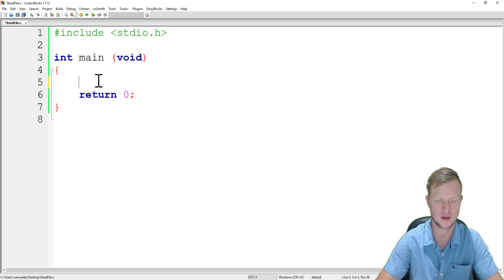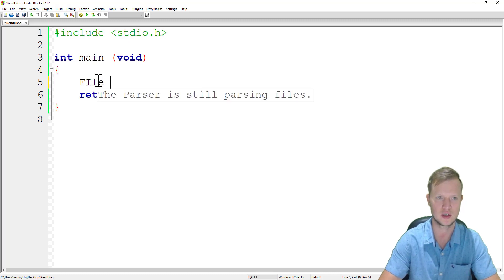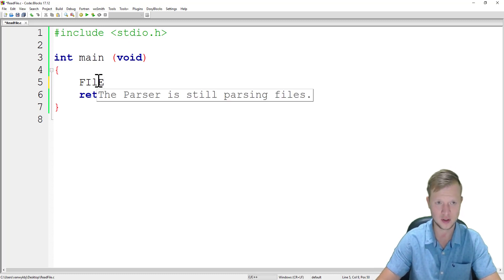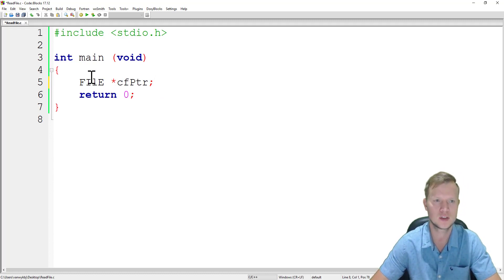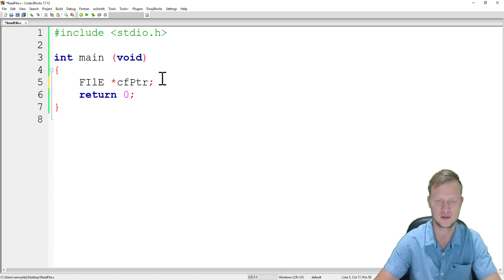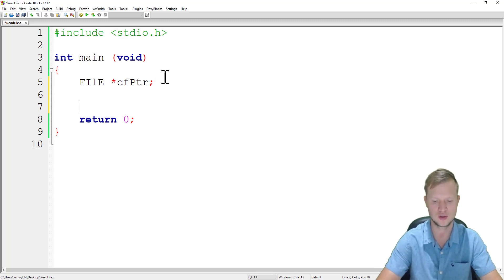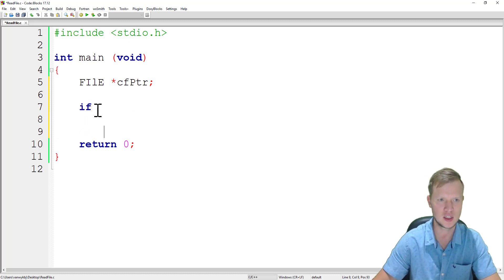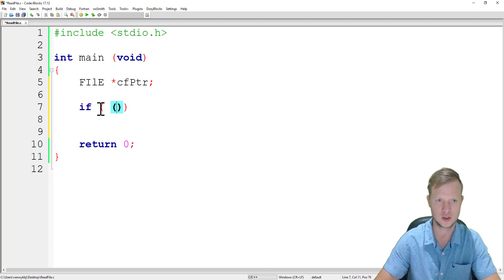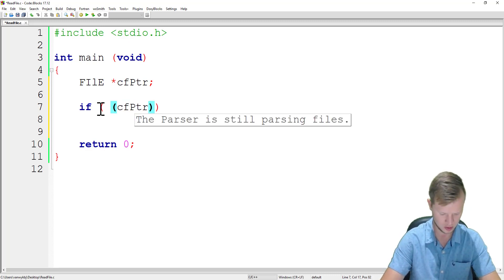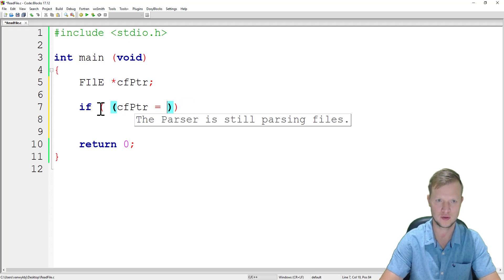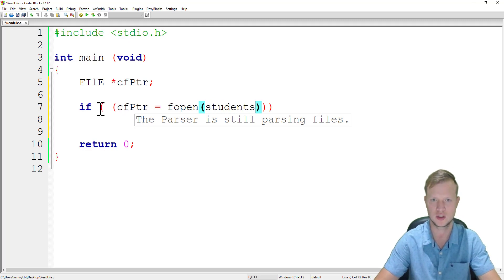First thing is we need to create a file pointer — fptr — which is of type FILE. We will use that file pointer to open the file, and in the same way as in the previous example we will use the fptr to open the file we want to read.